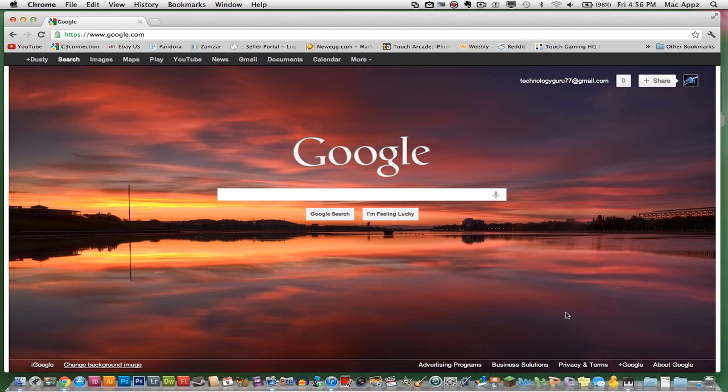Thanks again for watching the first episode of Tech Quick Tips, how to change your Google background image. If you've got any questions, put them in the comment box below. Do not forget to like, subscribe, and rate, because it does help me out, and I will see you guys next time.